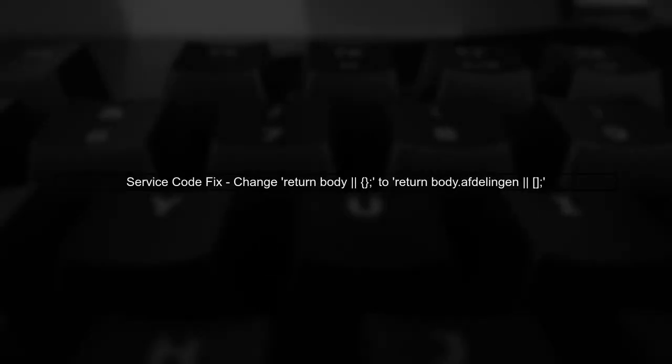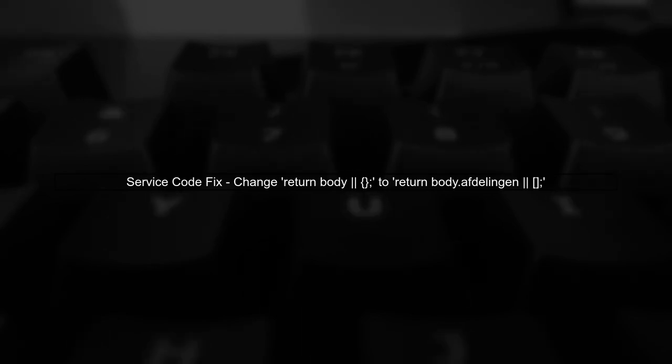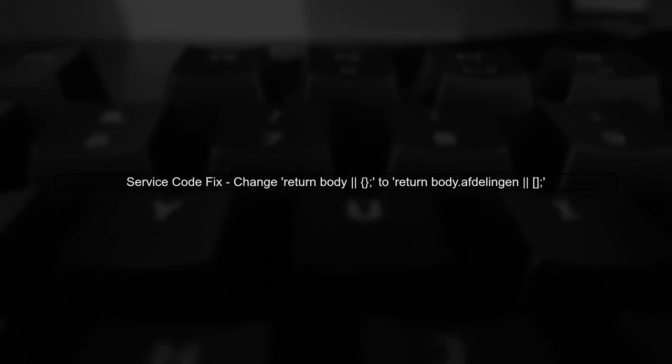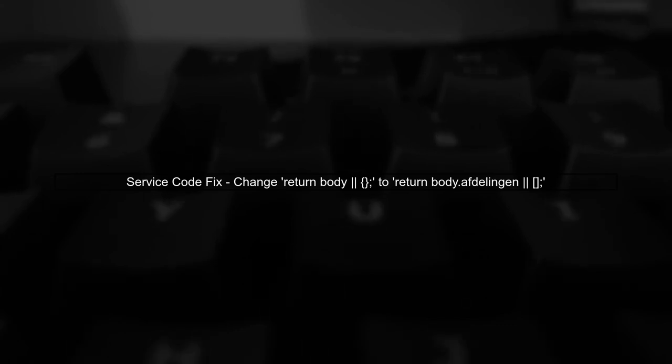In your service, the method getApdelion is designed to return an observable of an array of Apdelion. However, in the extractData method, you are returning an object instead of an array. Let's fix that.